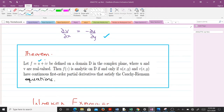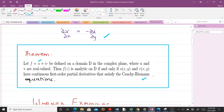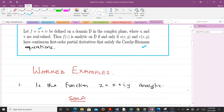Let f = u + iv be defined in a domain D in the complex plane, where u and v are real-valued. Then f(z) is analytic on D if and only if u(x,y) and v(x,y) have continuous first-order partial derivatives that satisfy the Cauchy-Riemann equations. In simple terms, a given function is said to be analytic if it satisfies the Cauchy-Riemann equations.